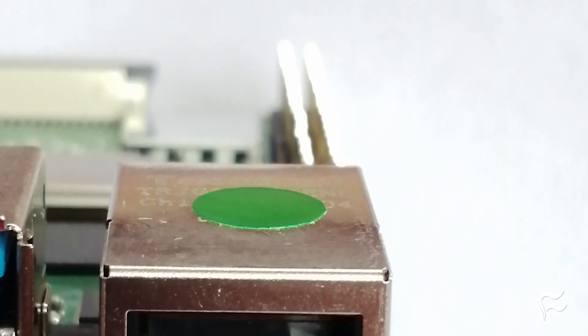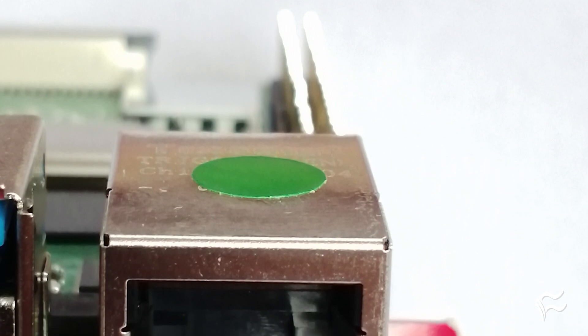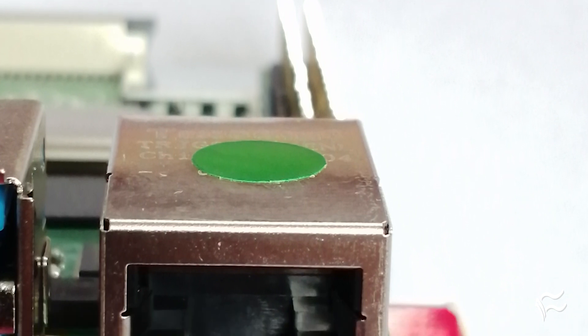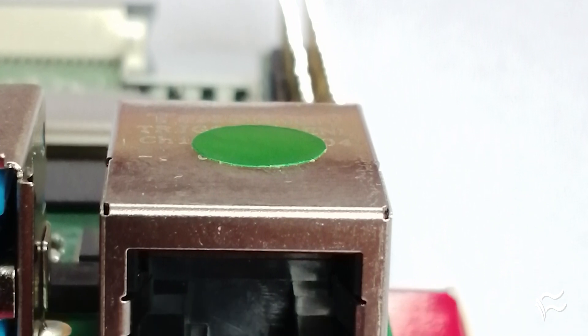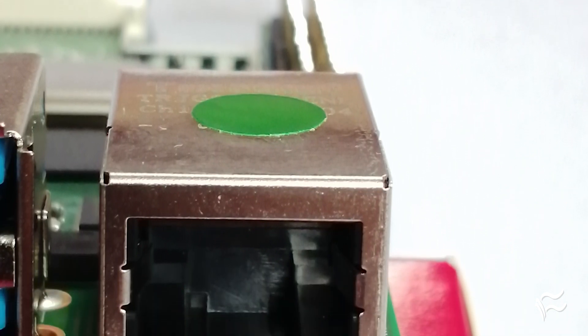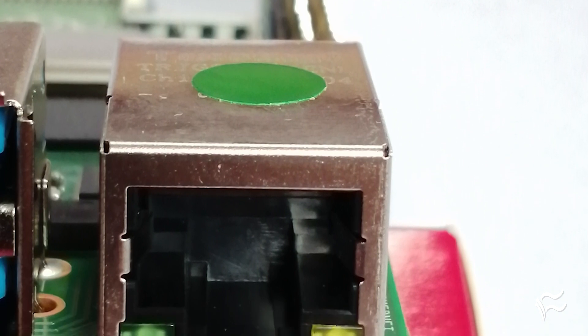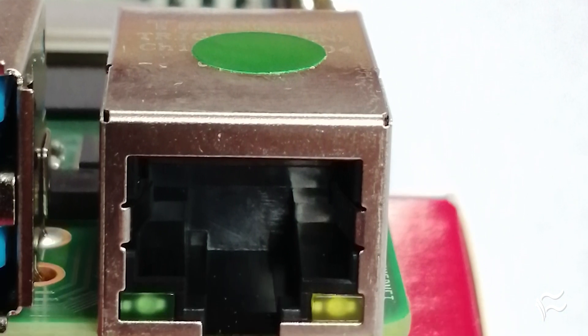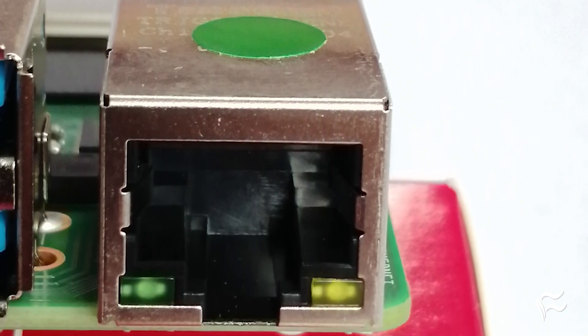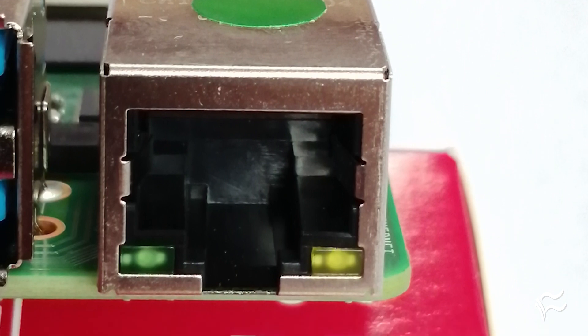Like the Pi 3 B+, the Pi 4 has a Gigabit Ethernet port. However, unlike the previous boards, the Pi 4 offers true Gigabit Ethernet speeds, due to not being constrained by a shared USB 2.0 bus.